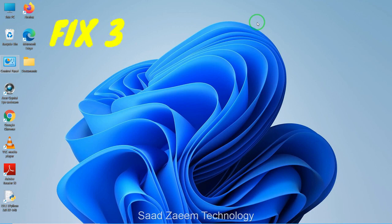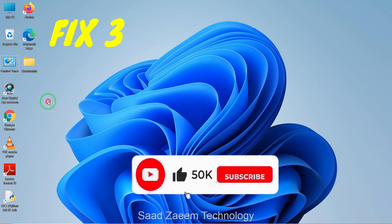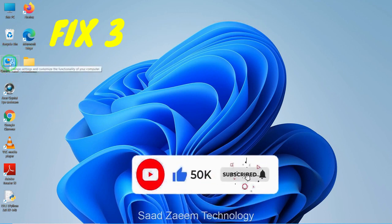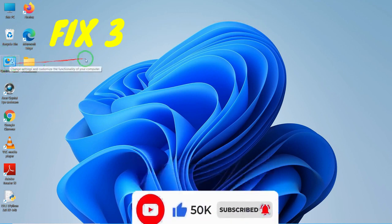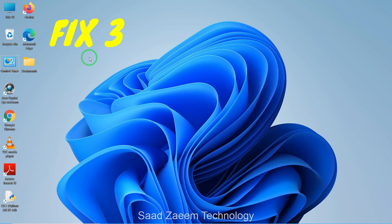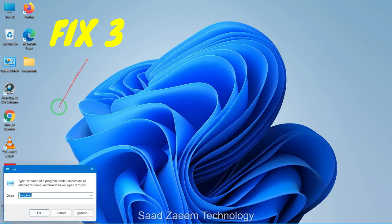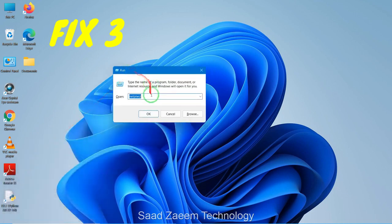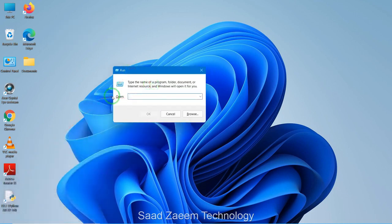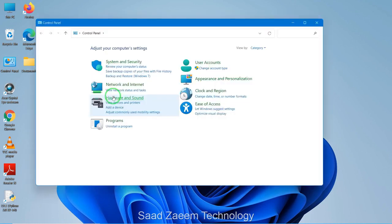For fix three, you'll have to open your Control Panel and set your PC to high-performance mode. I have the Control Panel on my desktop, but if you don't, you can open Run by pressing the Windows key and R together. Then type in 'control panel' and hit Enter.